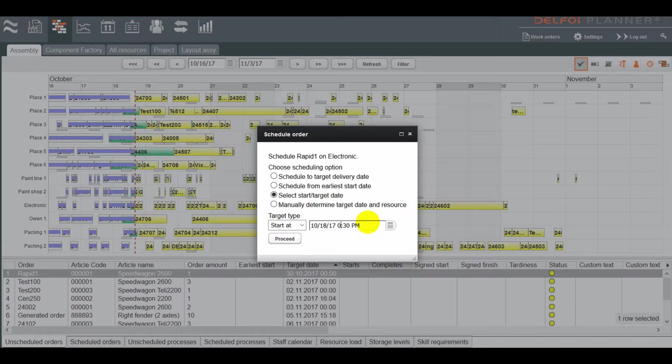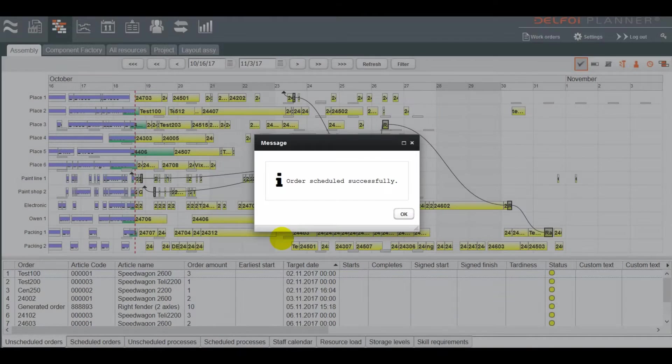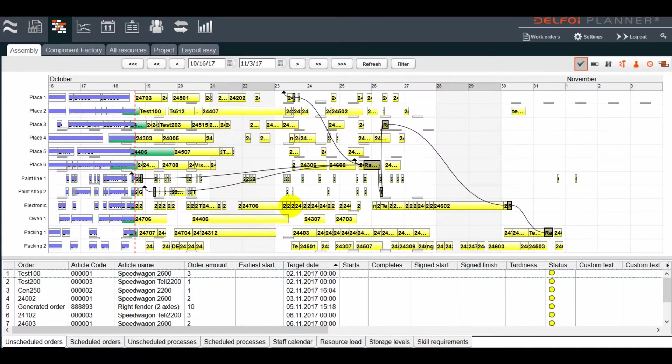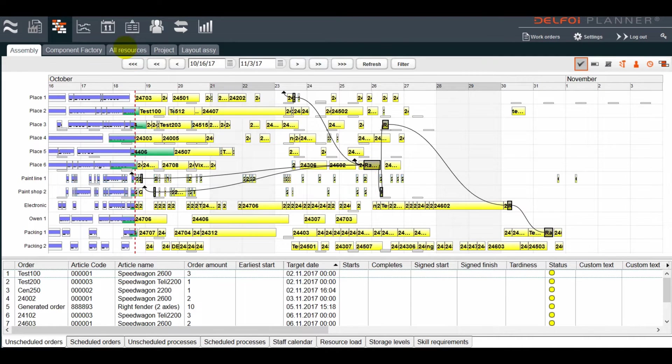Each process is then scheduled to finish as early as possible from this moment onwards. The order is scheduled to finish on Tuesday the week after next.